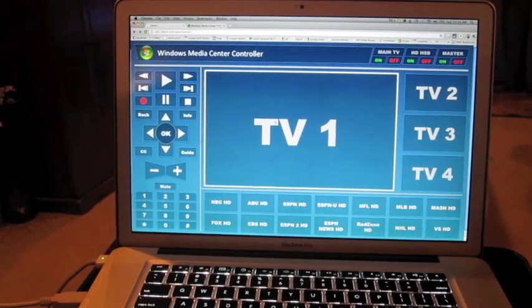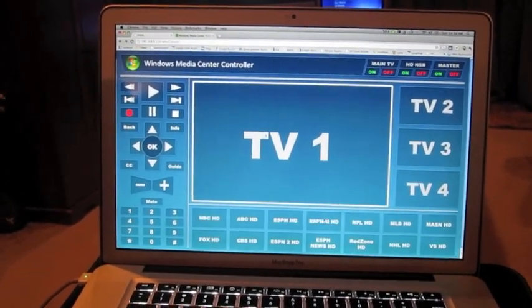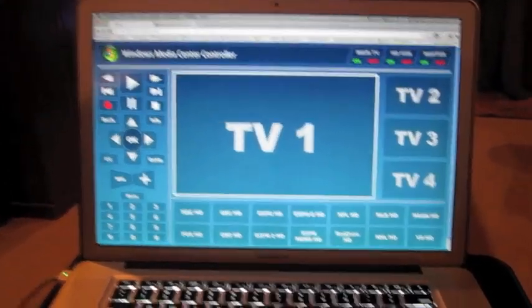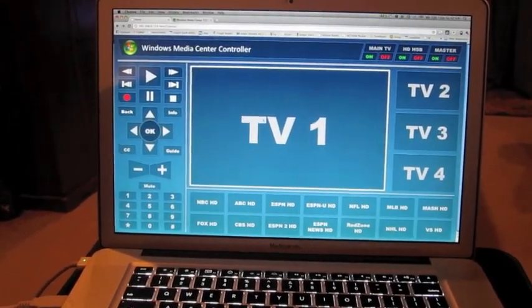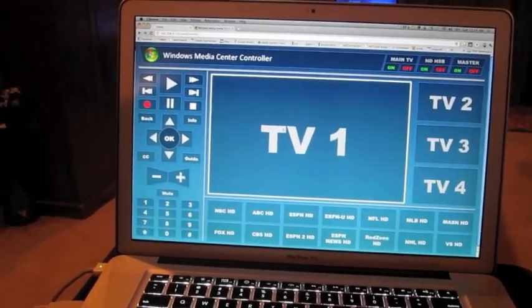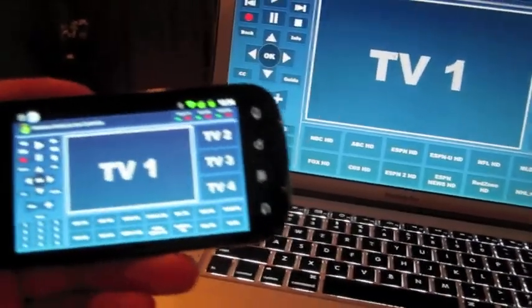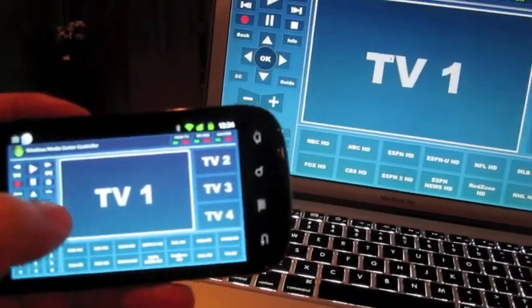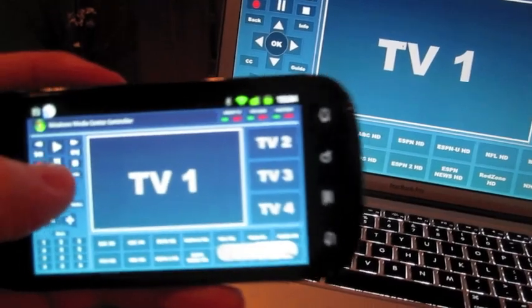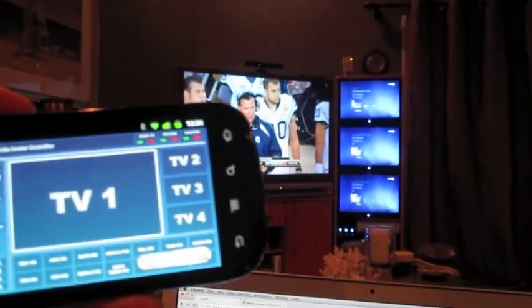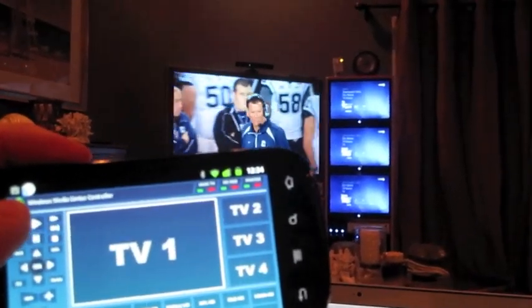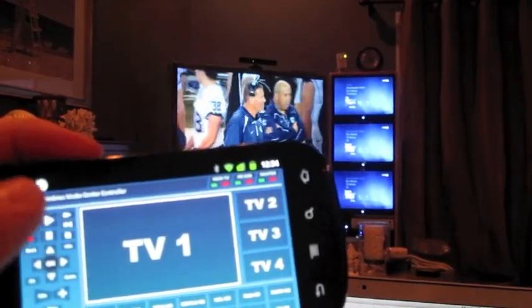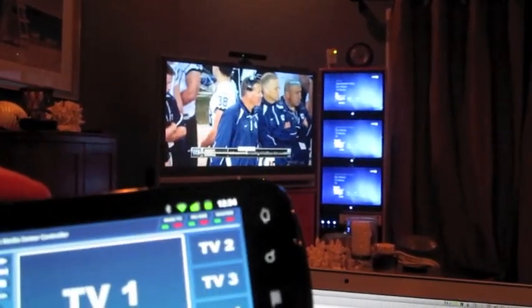And one other neat thing is that, because it's running on my home network, basically any device in my home can get in on the action and control the TV. Take a look here at my Nexus S, all I do is navigate to the web page here at the house, and using this device, I can pause or control the TV any way that I'd like.